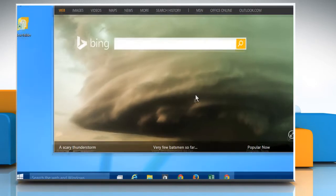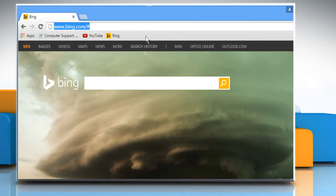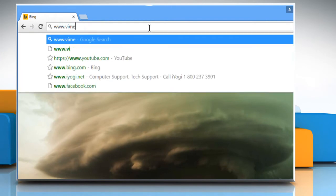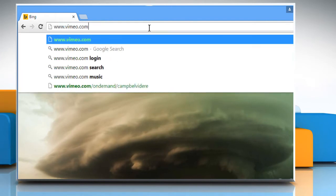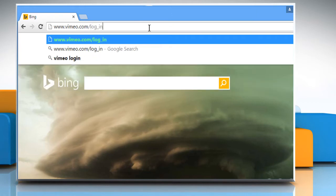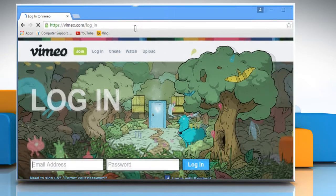Open a web browser on your computer. In the address bar, type in www.vimeo.com forward slash log underscore in and then press the enter key to open the web page.